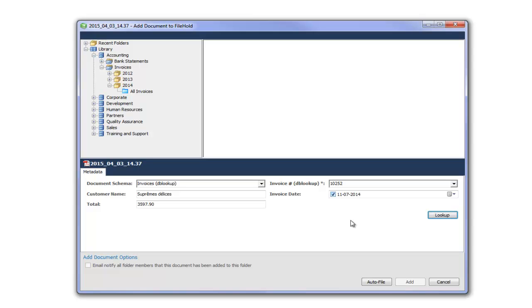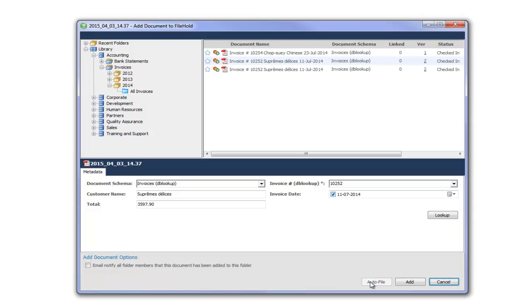Now that my schema and metadata are set I can click the auto file button. And remember that auto filing sets the destination folder for me. So I don't have to do that as a manual step. Before I add my invoice to the FileHold repository I want to point out the default file name.